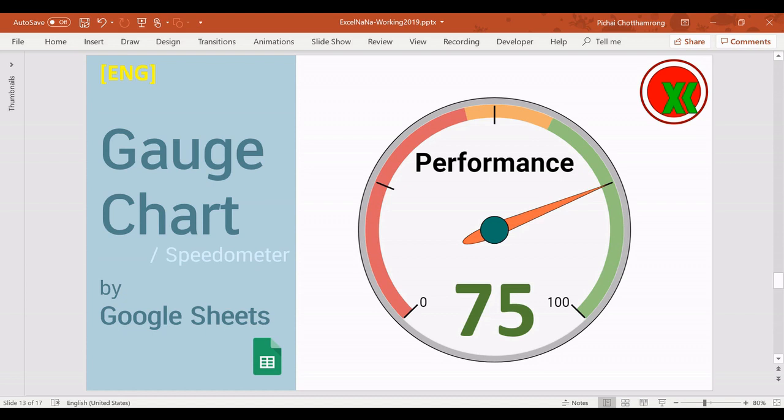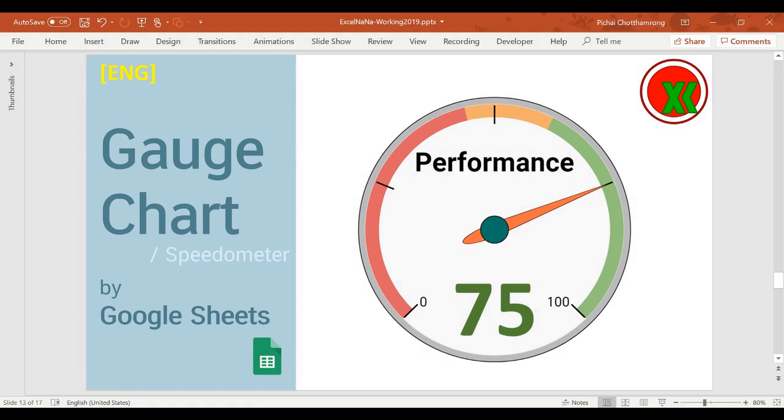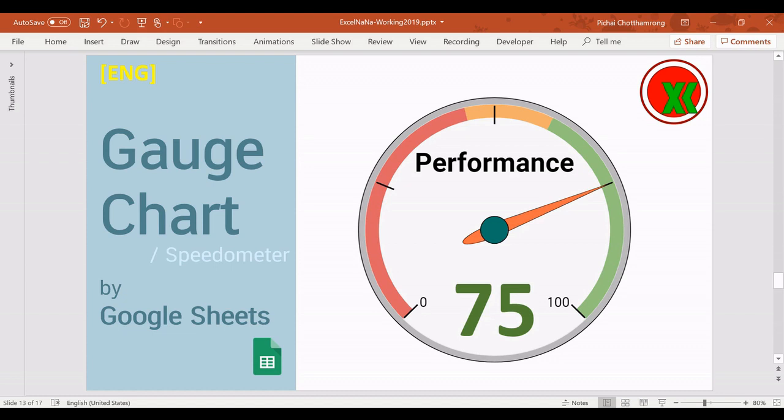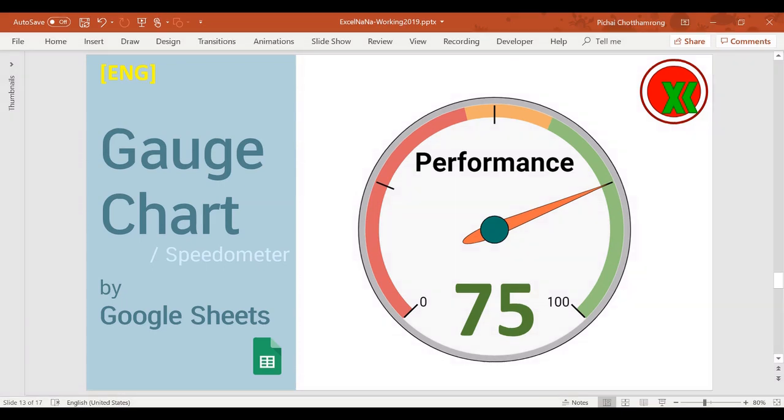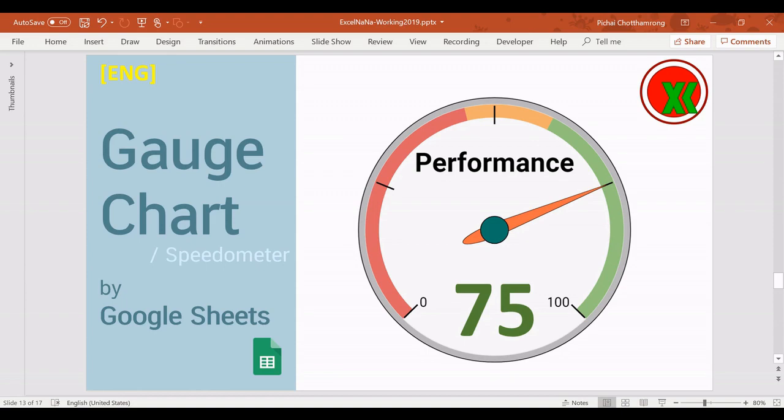Hello and welcome to Excel Nana. In this video, I will show you how to create a gauge chart, or we can call it a speedometer. But it needs many steps to create in Microsoft Excel. So today, I will show you how to easily create it in Google Sheets.